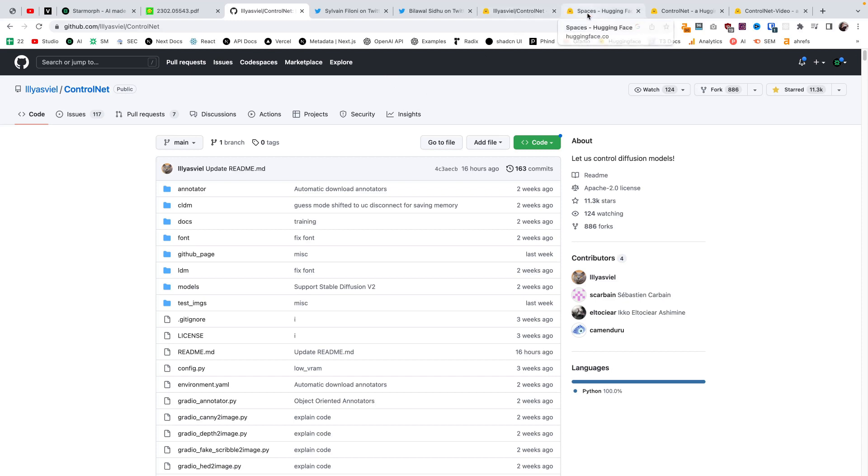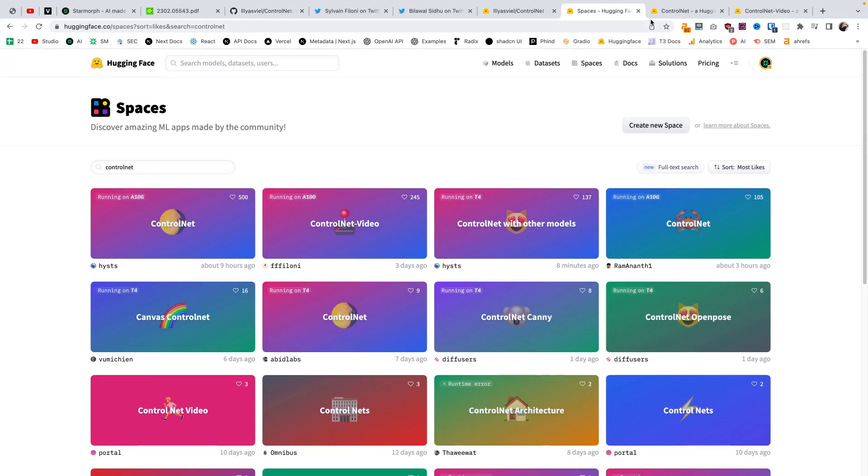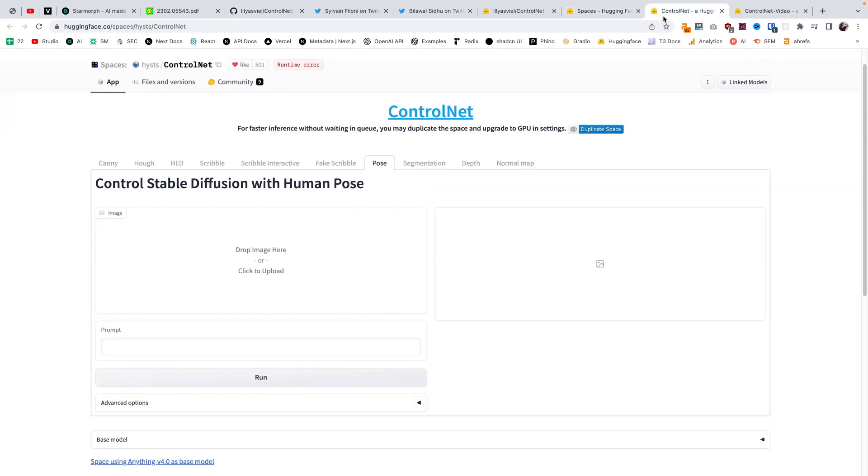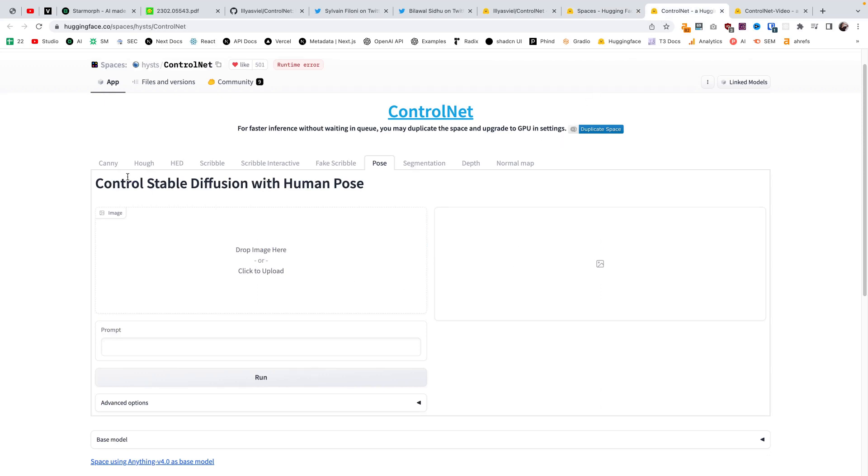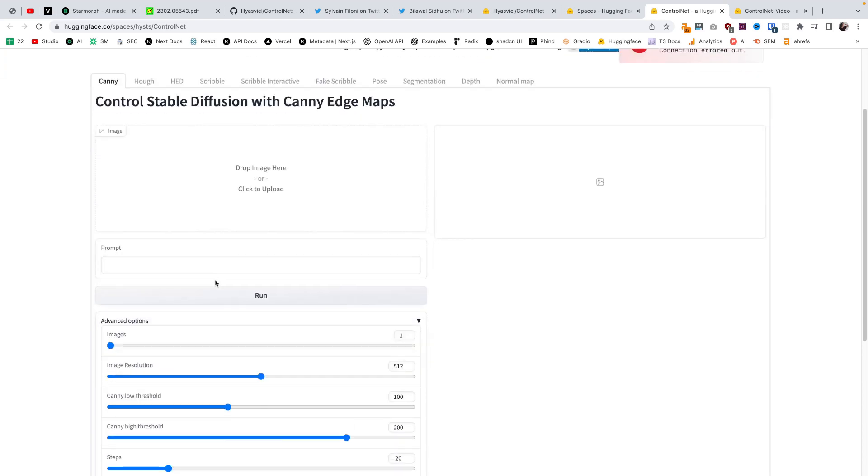The easiest way to use ControlNet, I'm going to show you two ways. The first way is to use an already hosted model on something like Hugging Face and I'll put links to this in the description. So here is an already hosted model that allows you to go through the pre-trained models we just saw on GitHub and you can just upload your image here and type in your prompt and you'll be able to use these customizations.